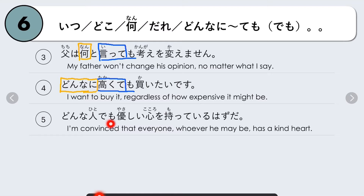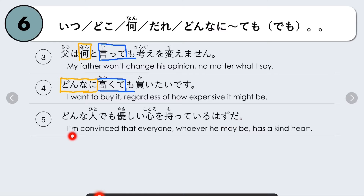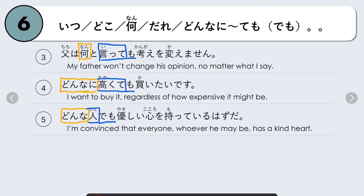Next example: Donna hito demo, yasashii kokoro wo motteru hazu da — I'm convinced that everyone, whoever he may be, has a kind heart. Focus: donna hito demo — whoever he may be. We use donna (no matter what kind of person), the noun hito, and since it's a noun, we add demo: donna hito demo — whatever kind of person he may be.